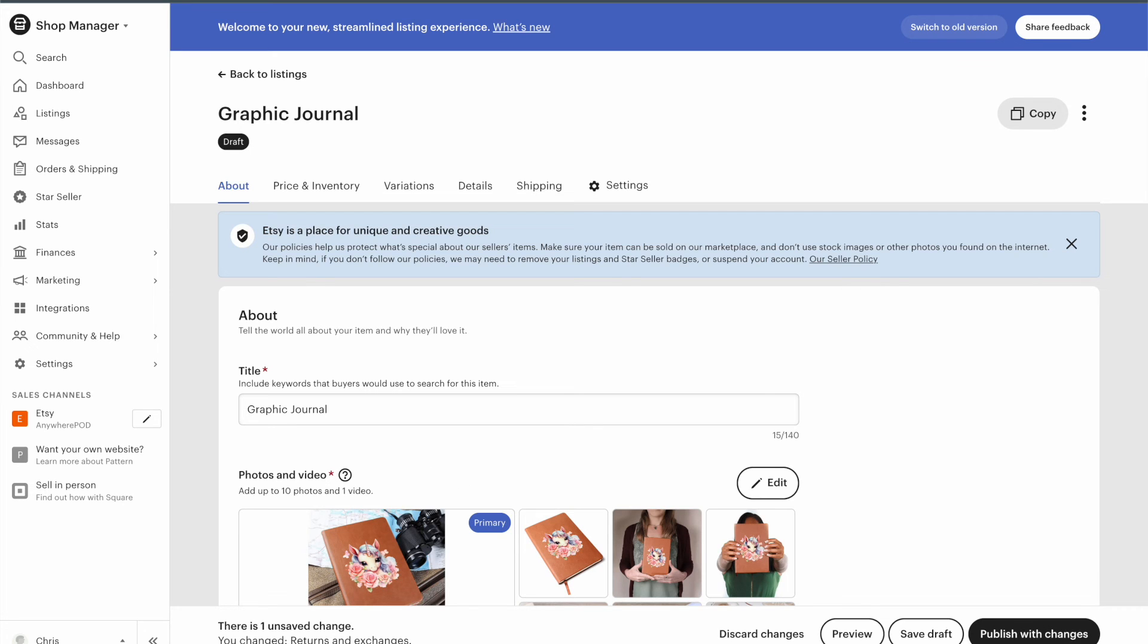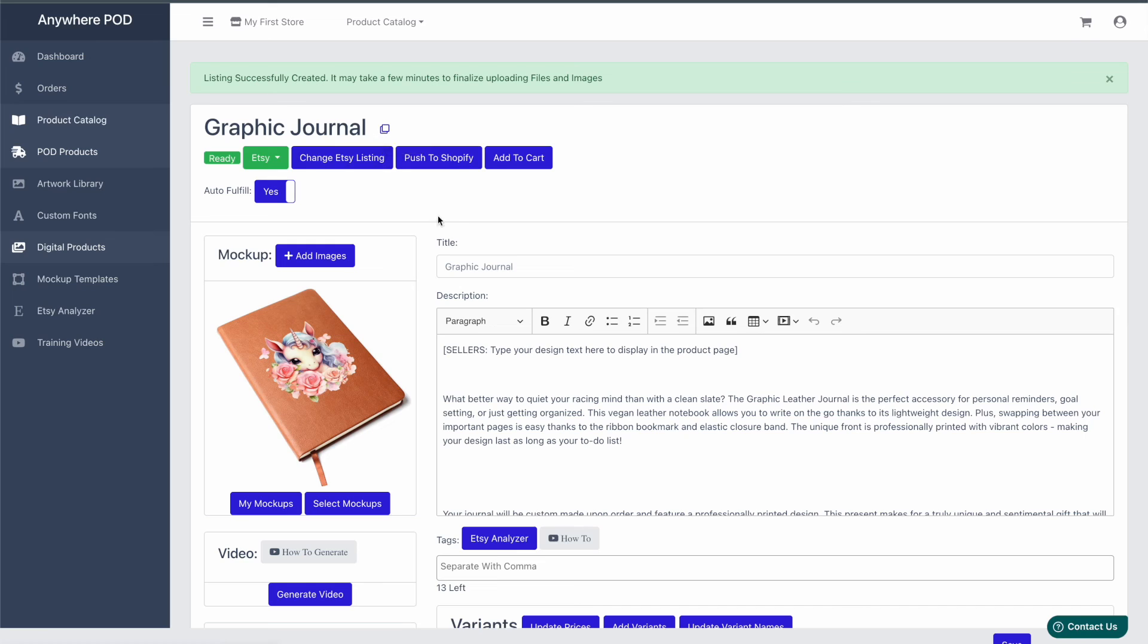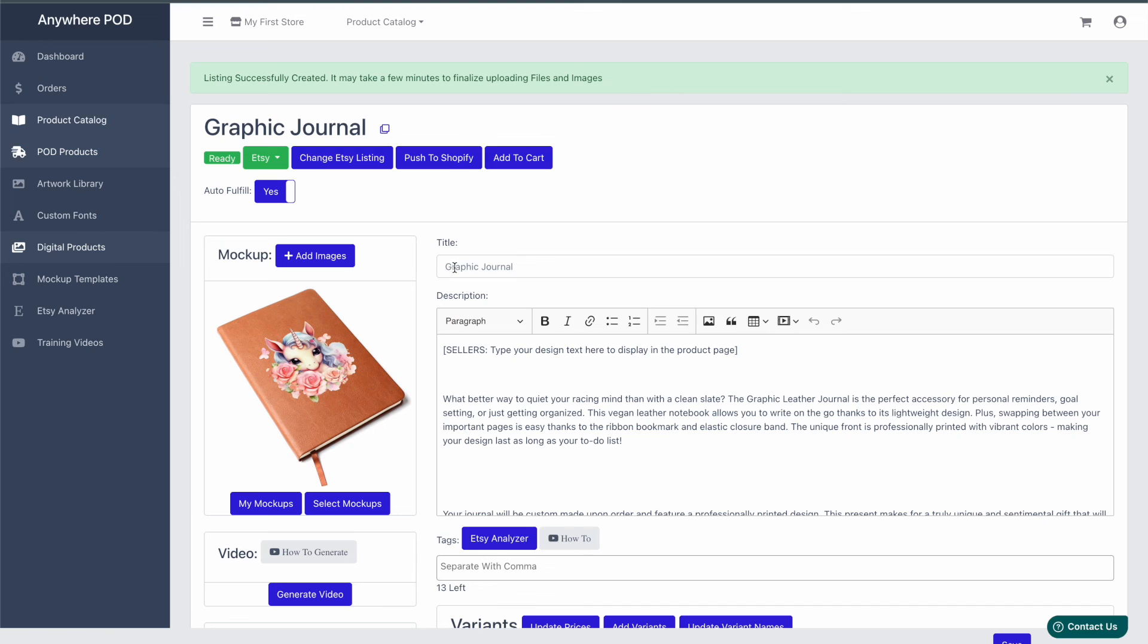If you have multiple products of the same type that you're creating back to back, you can use our copy listing feature here. This will duplicate the product you just created and allow you to come in and just upload the new artwork for the new product you're creating. Then you would just need to change your title for it as well. It's a faster way if you're adding multiple products back to back.